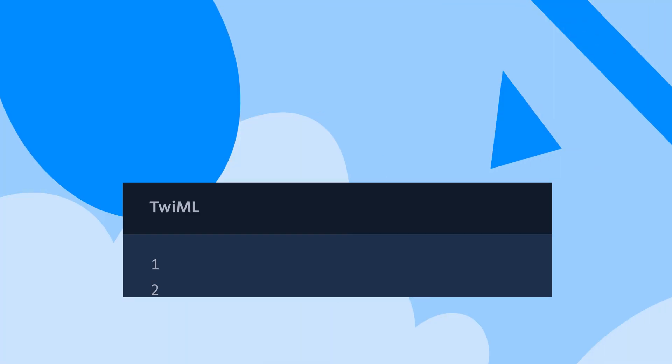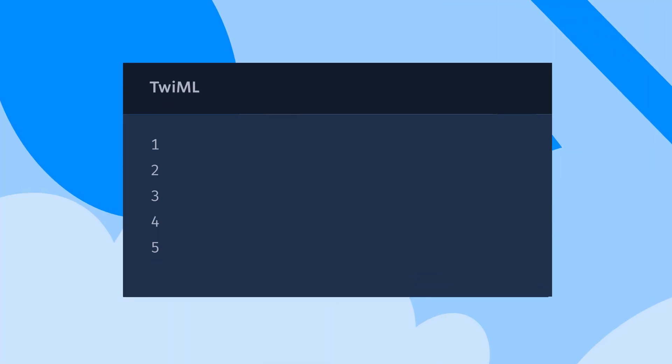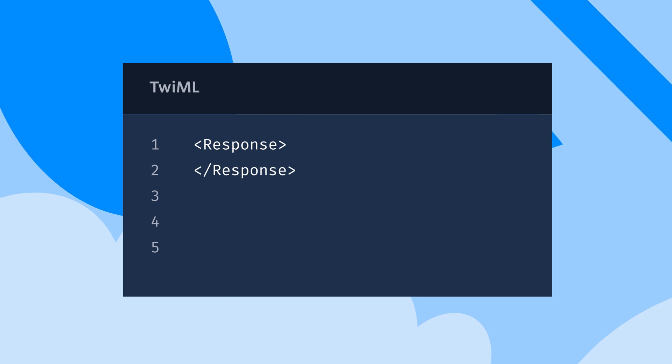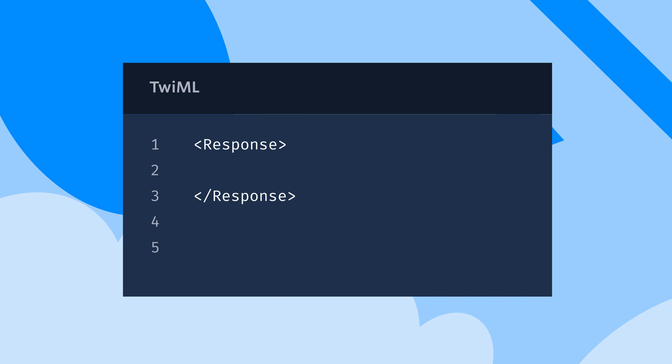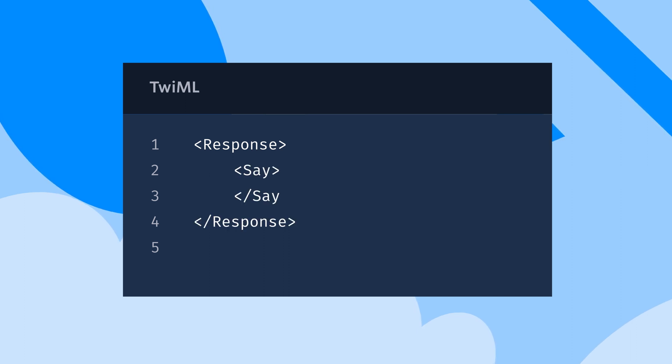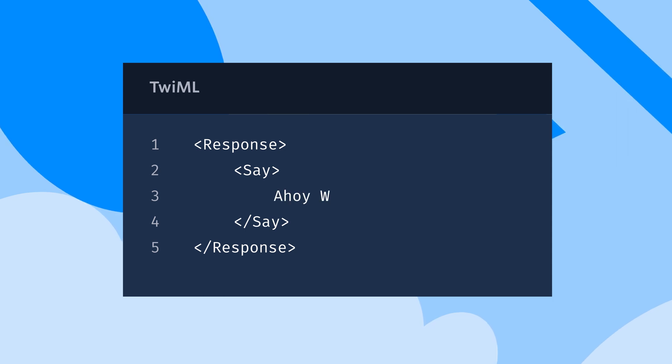Let's start by writing response tag. All TwiML must start and end with a response opening and closing tag. Within this, we're going to write say. Once again, we need to close this. Within our say tag, we're going to write the actual text that we want the phone to say. Ahoy World.